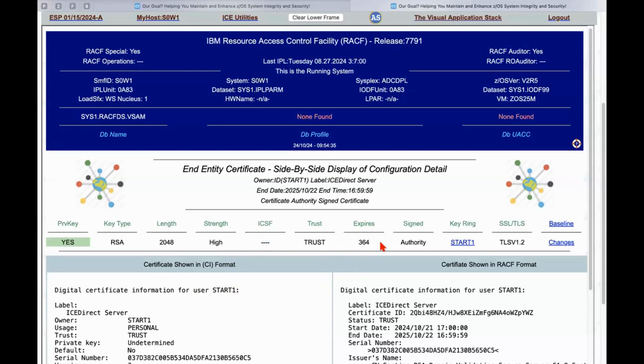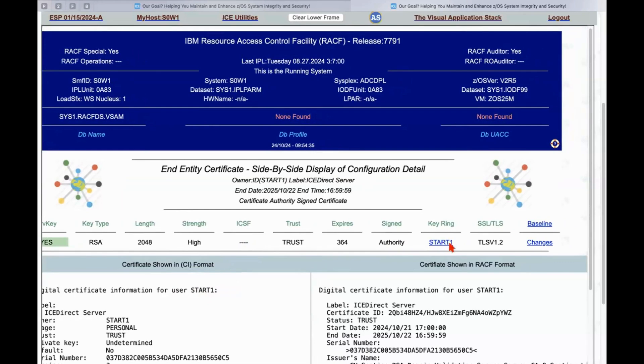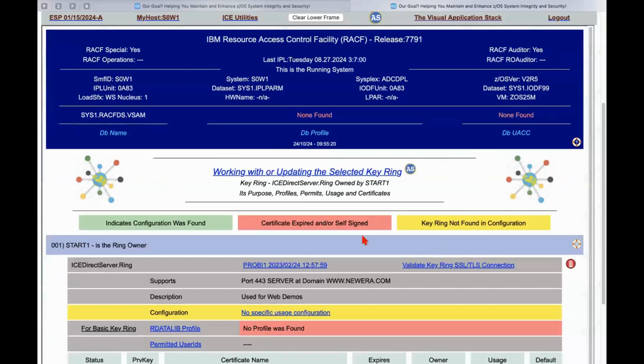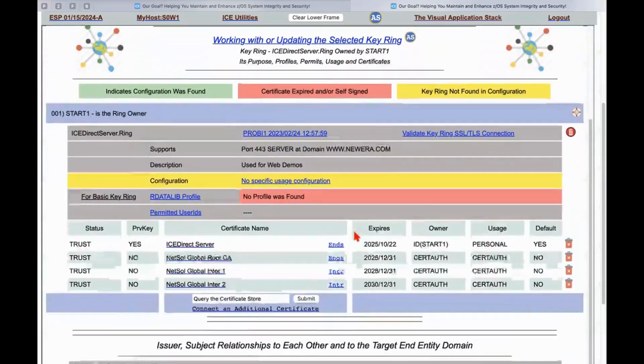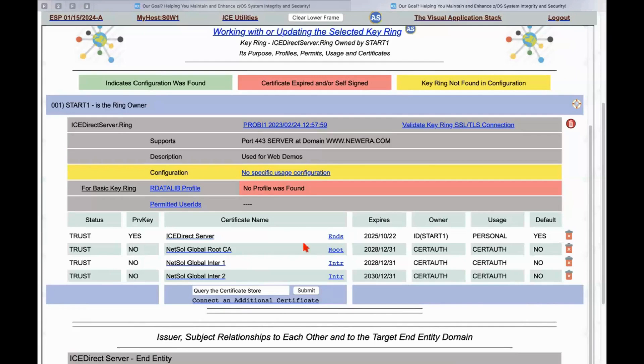What are we using it for, for authorization, who owns it, et cetera, et cetera. Now, if we click on start one, we can go directly into the key ring that is the housing of that particular certificate and find all the root and intermediate certificates that support it as well. And of course,